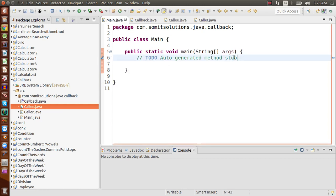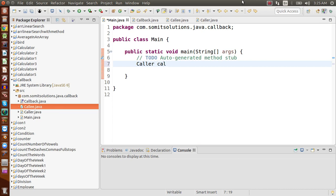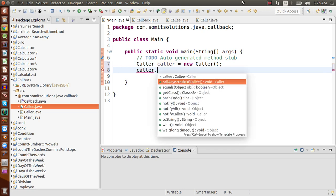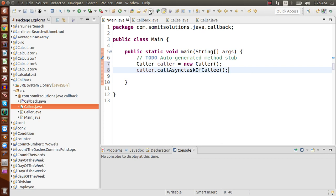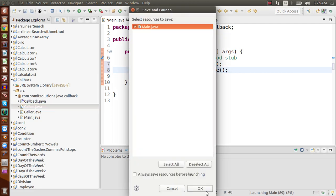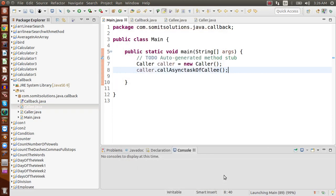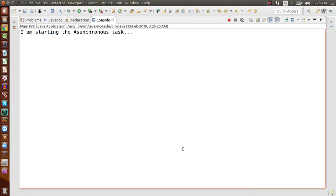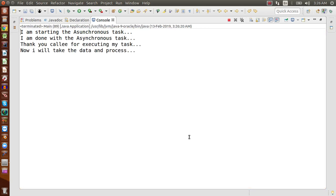In the main class, we create a Caller object and then simply call caller.callAsyncTaskOfCallee(). Running this program: it prints 'starting the asynchronous task', then waits 20 seconds simulating the background task. After 20 seconds, the Callee finishes and notifies the Caller. The Caller then takes the data and does whatever processing it wants.